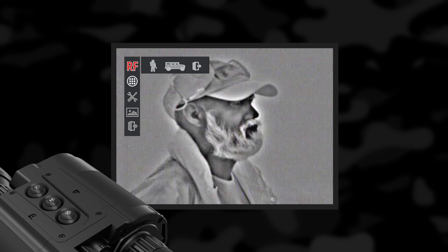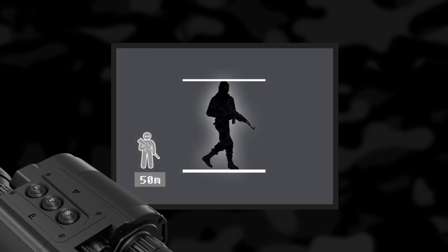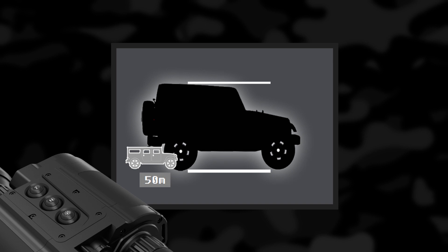Rangefinder: A stadiametric range-finding function allows measuring approximate distances to a known object. In order to do that, select the object type you are observing. Align the marker so that the base of the observed object fits above the bottom line and below the upper line. Once the object is fitted between the borders of the marker, you will see on the left side of the screen displayed the approximate distance to the object.